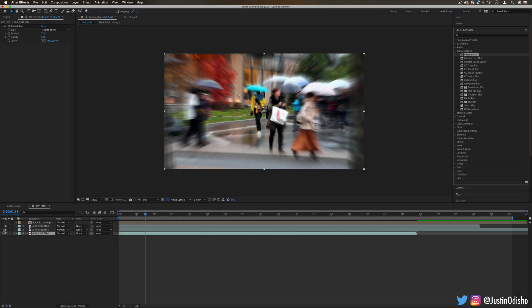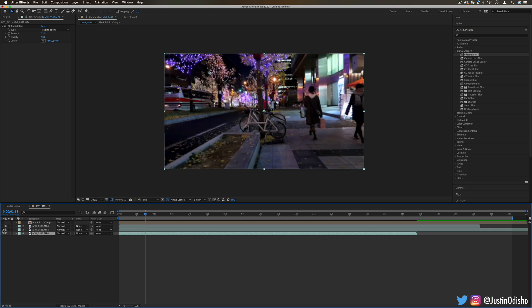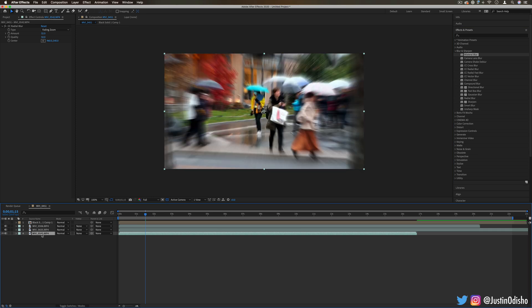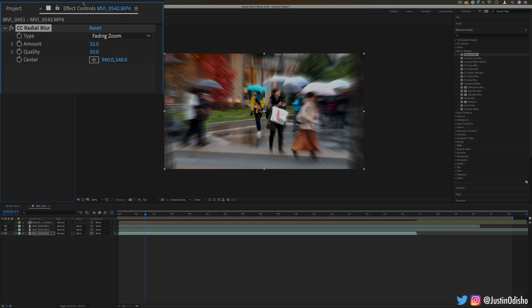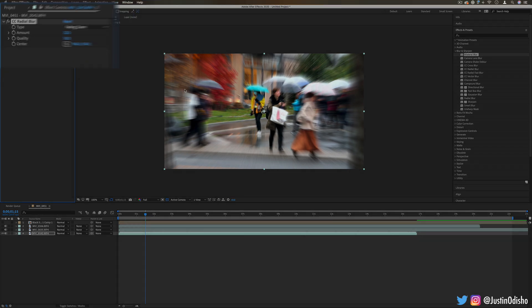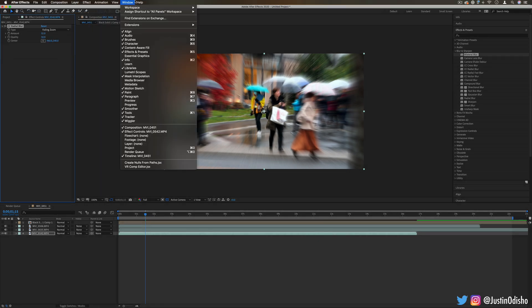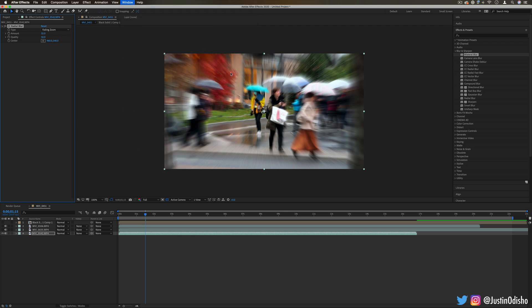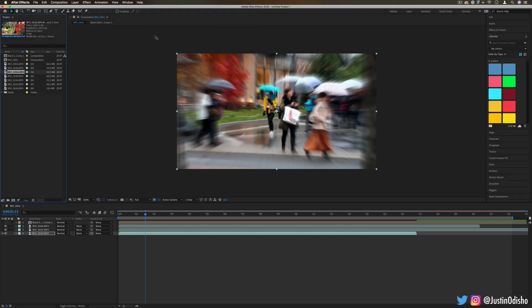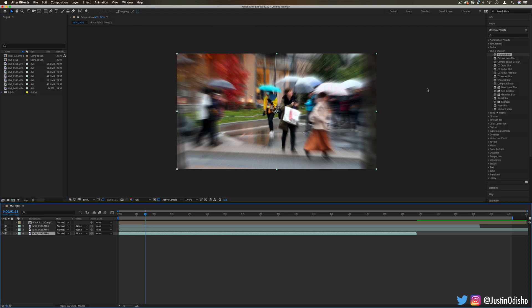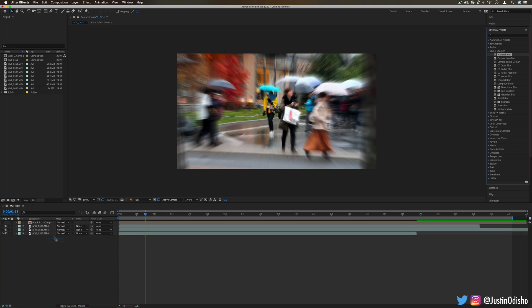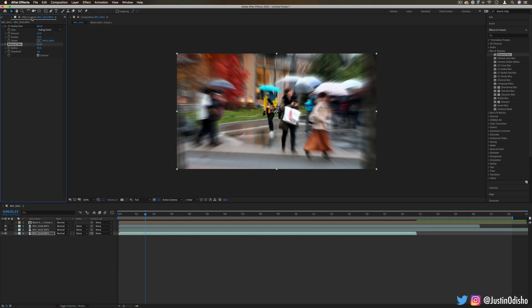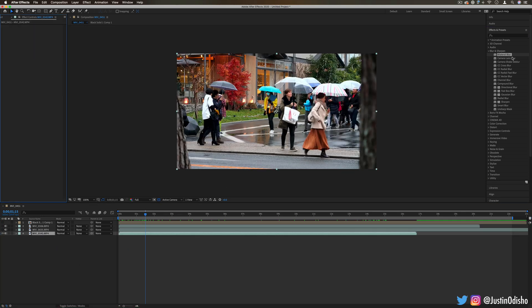I've got a couple sample clips open on my timeline just to show you different effects, and I've got my effects control panel open. If you ever need to rearrange your workspace, you can go to Window, Workspace, and reset things to the saved layout. Whenever you drag an effect on a clip, it should automatically open the effects control panel for you.